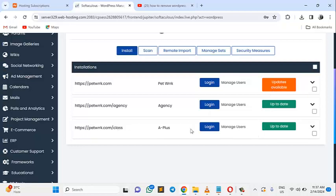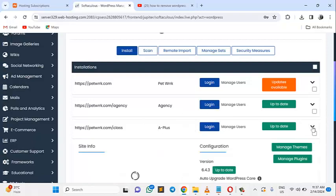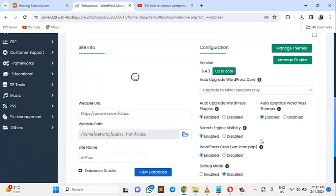Okay. This is the one I want to uninstall. This is network slash class, which is A+. Come right here. This arrow. Click that arrow.